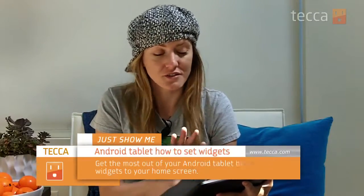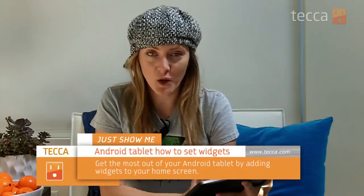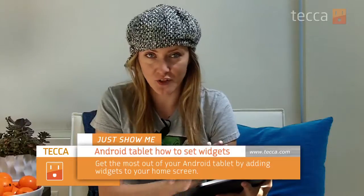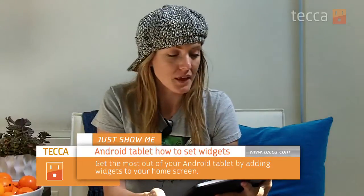Hey everybody, I'm Ashley Esqueda and you're watching another installment of Just Show Me, where we take your tech toys and gadgets and show you how to get the most out of them. Today I'm going to show you how to use your Android tablet running Honeycomb to drop a widget onto one of your home screens.